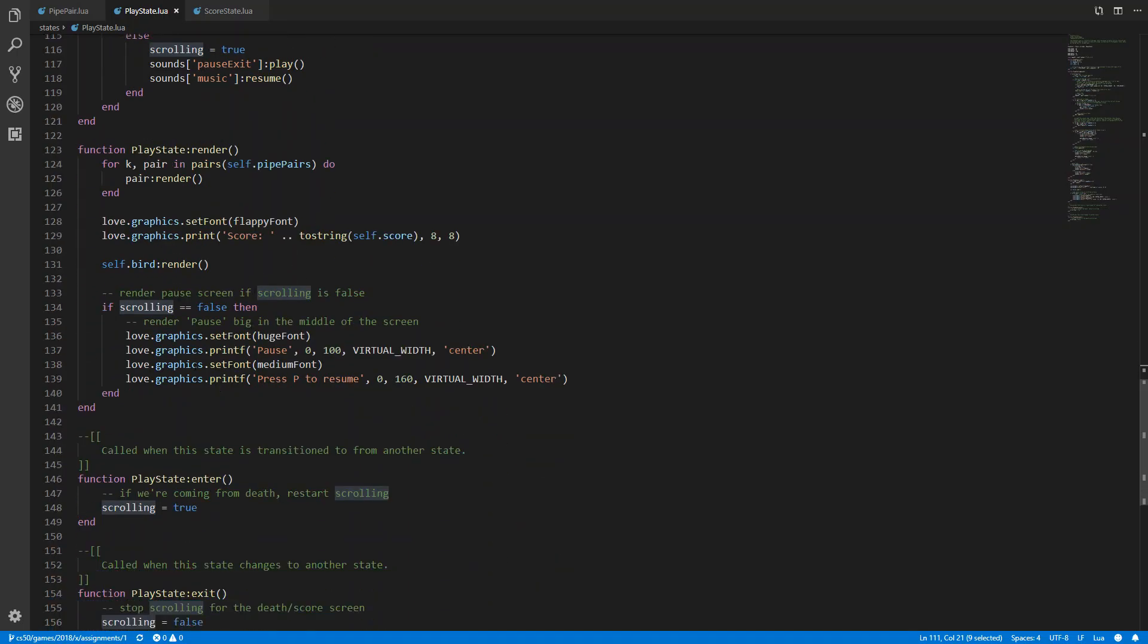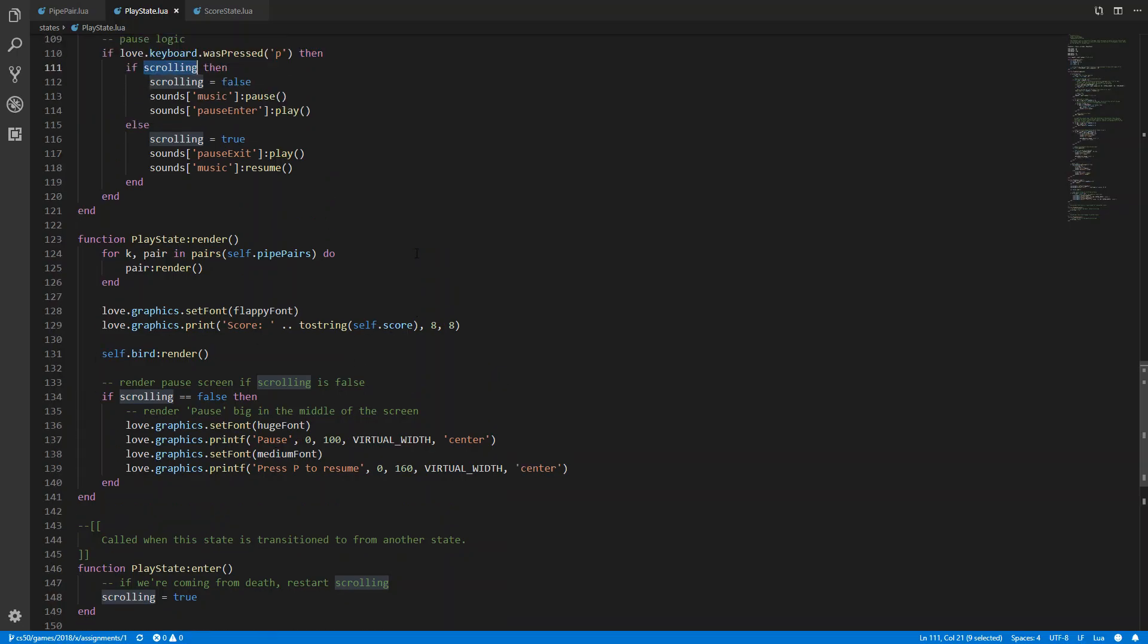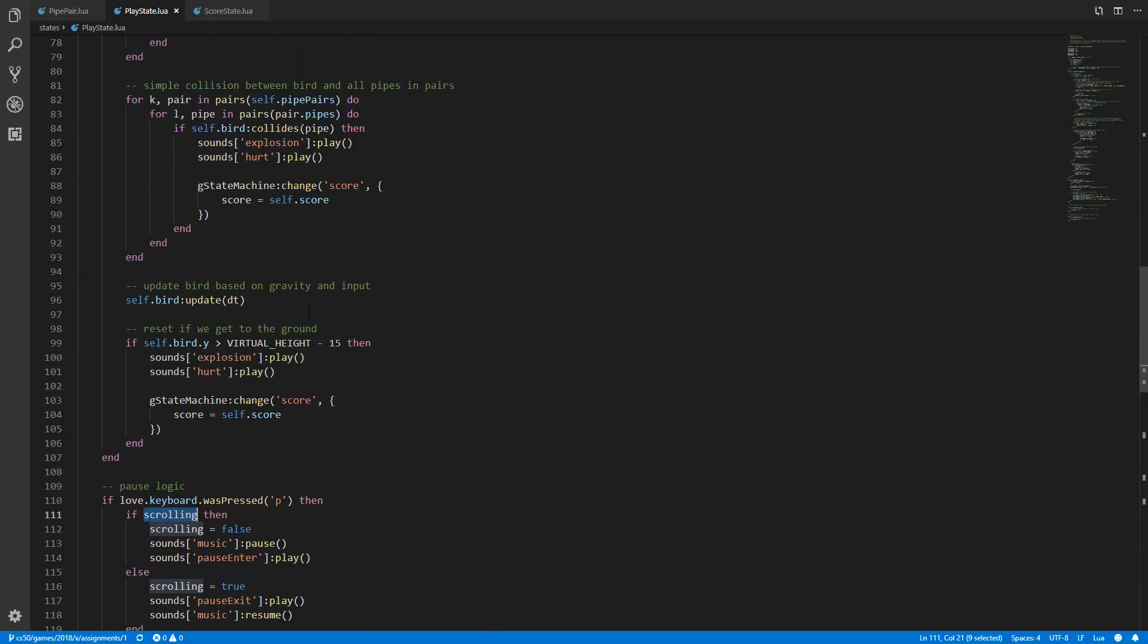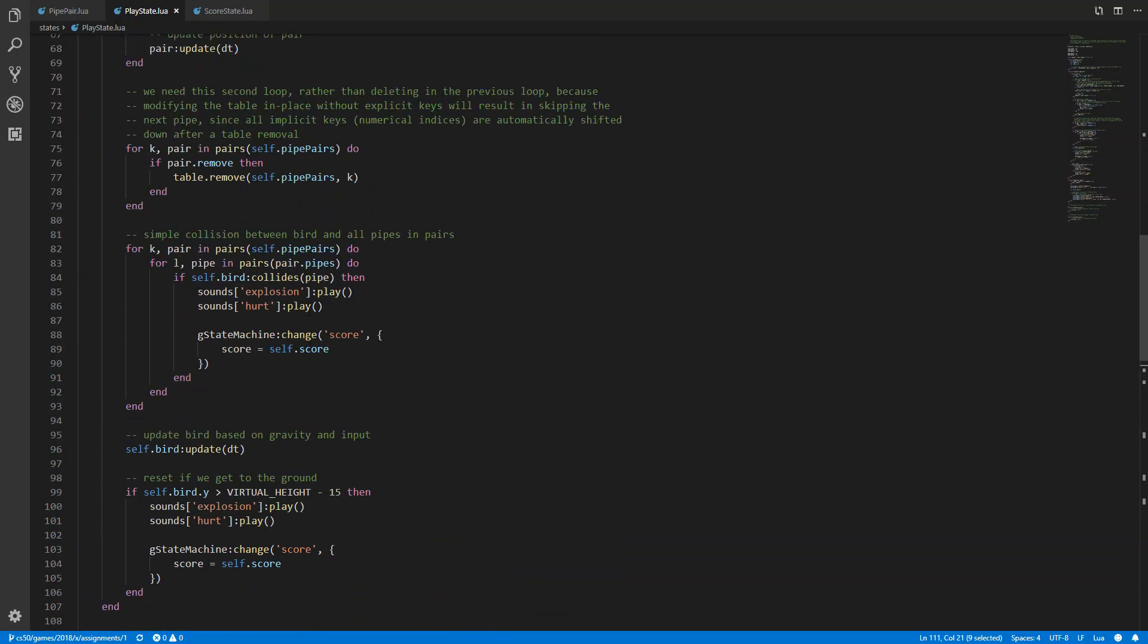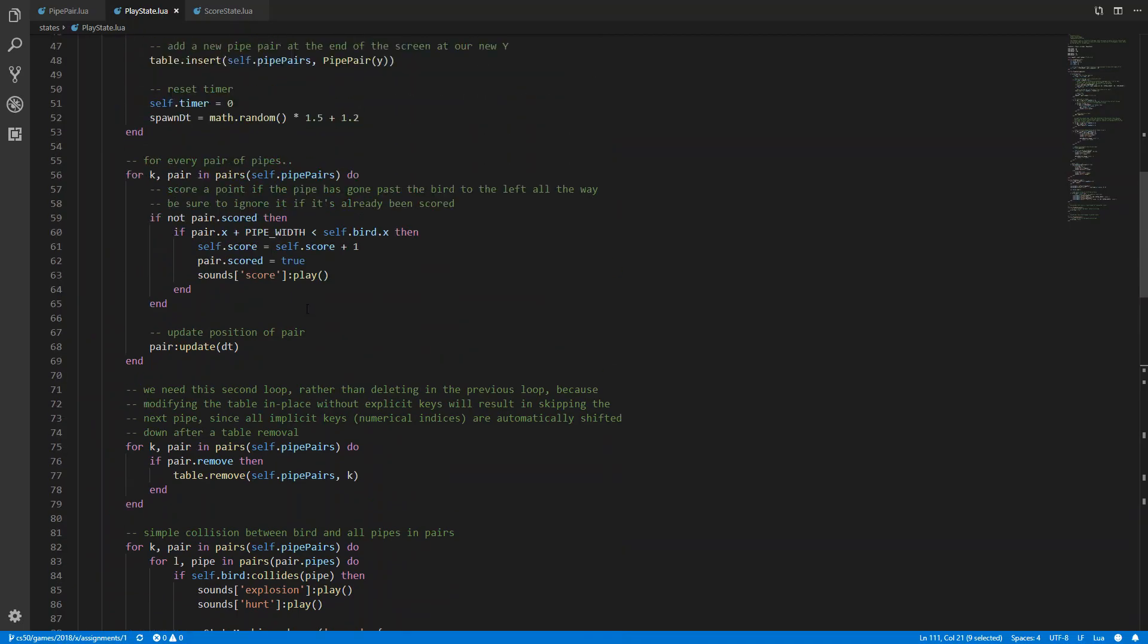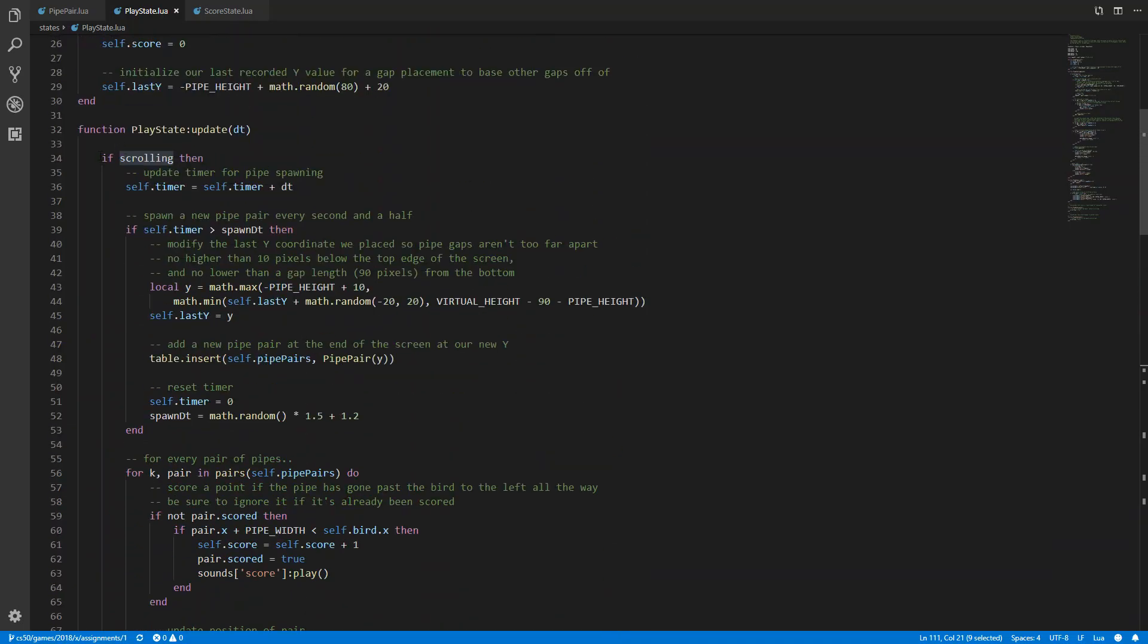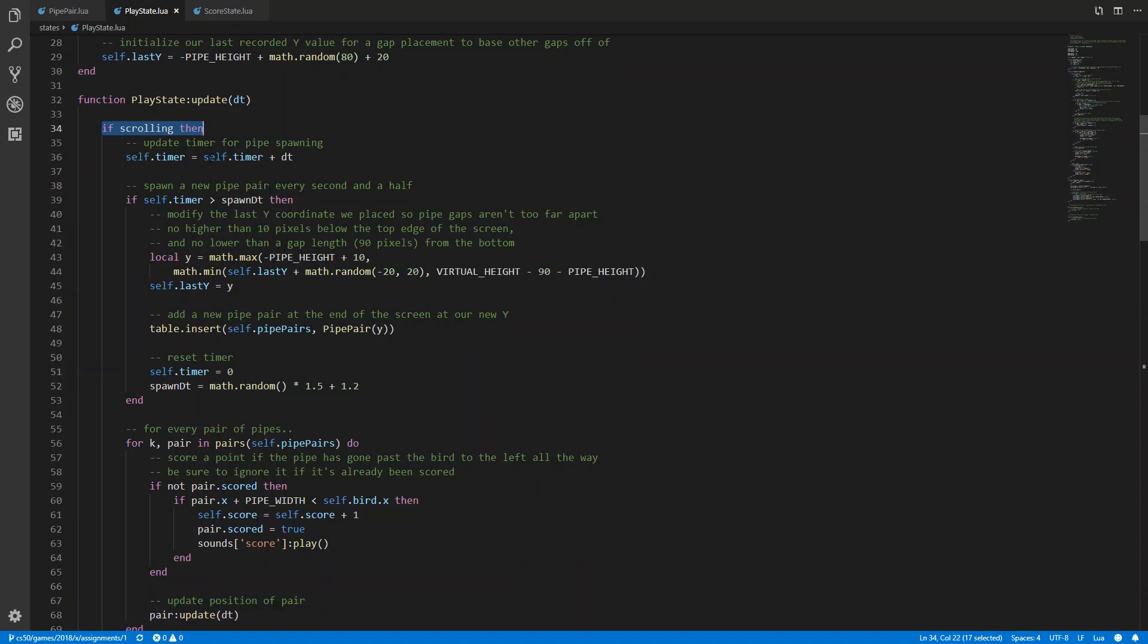That's pretty much all. And of course, there's some text rendered so that you know that you're in the pause state basically, or the game is paused. And of course, I had to add an if statement above the update functions, because we don't want the pipes and the bird moving.